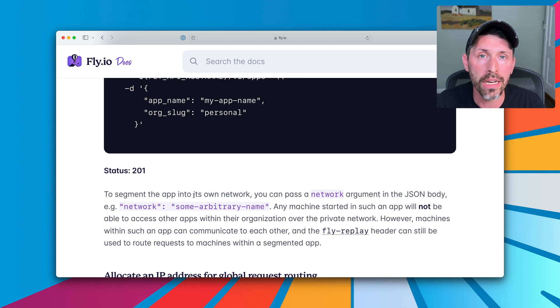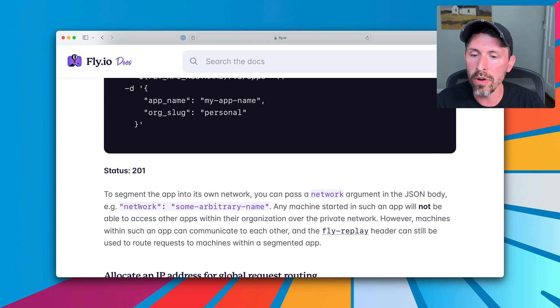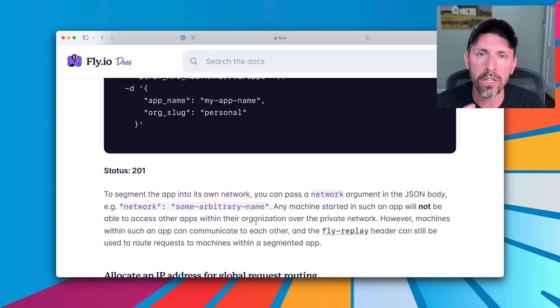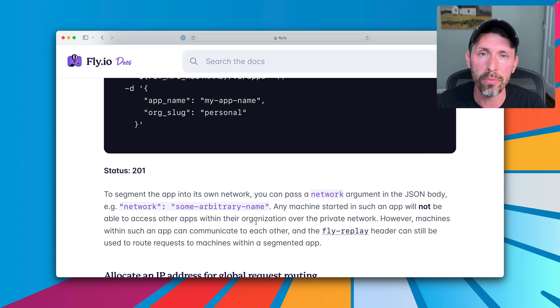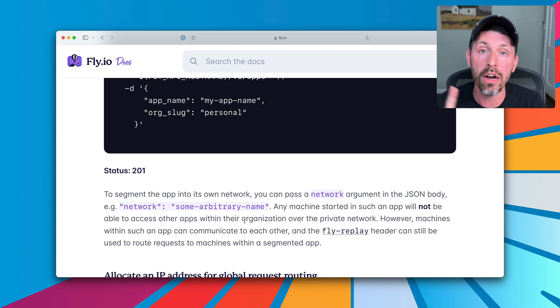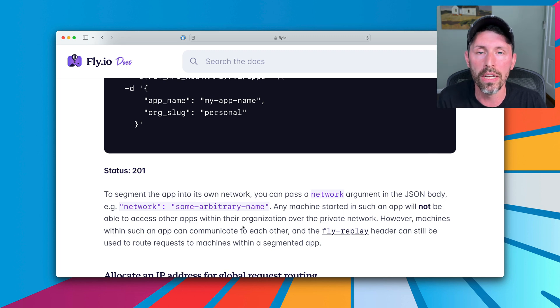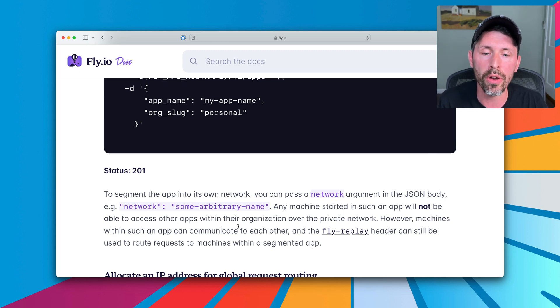This means creating an app per customer, an app per user within our fictional code base here. So a network of some arbitrary name is going to put all machines spun up within this app into their own private network. These machines cannot reach out of this private network into your other apps inside of Fly.io. So it's pretty segmented. It's secure that way.